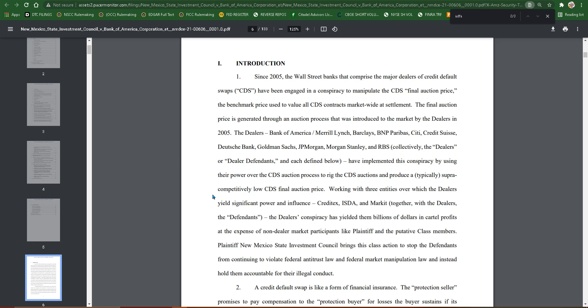And the dealers: Bank of America, Merrill Lynch, Barclays, BNP Paribas, Citi, Credit Suisse, Deutsche Bank, Goldman Sachs, JP Morgan, Morgan Stanley, and RBS.